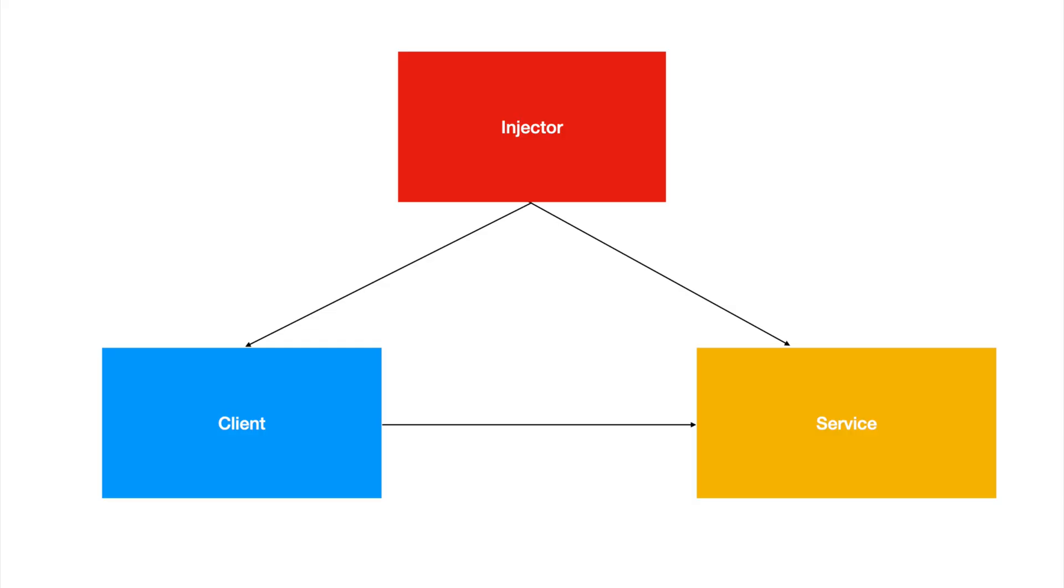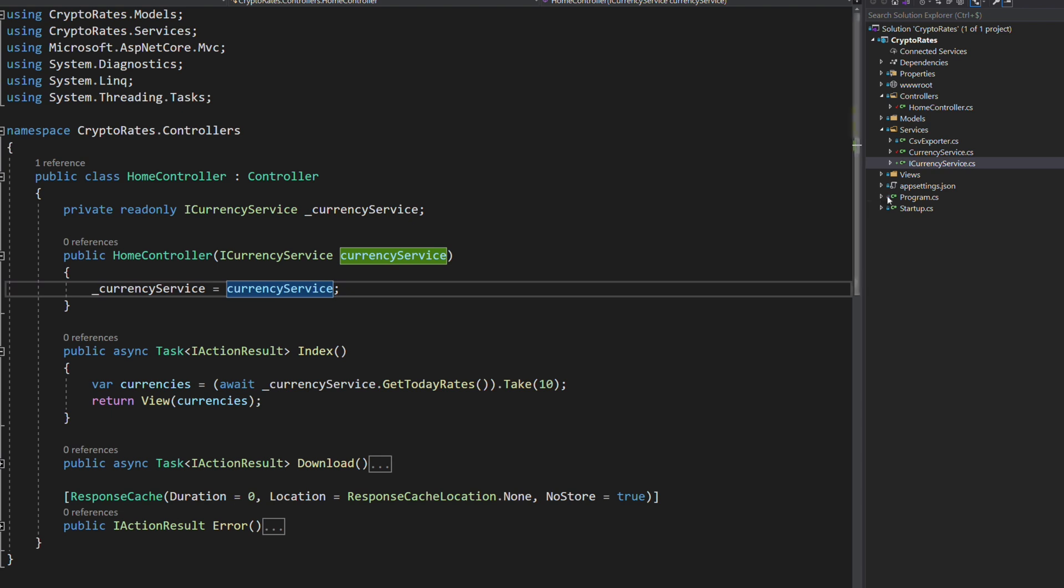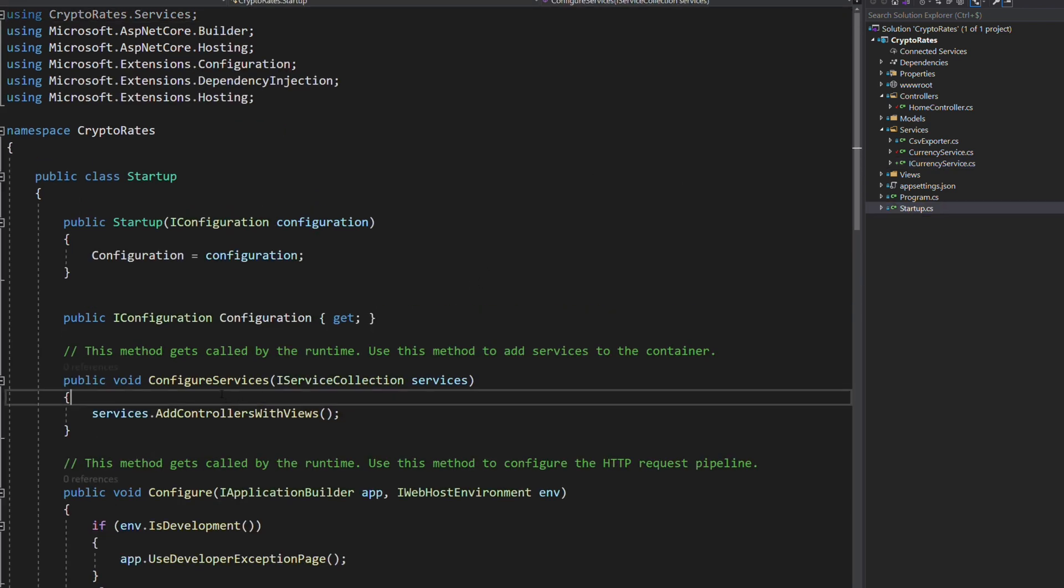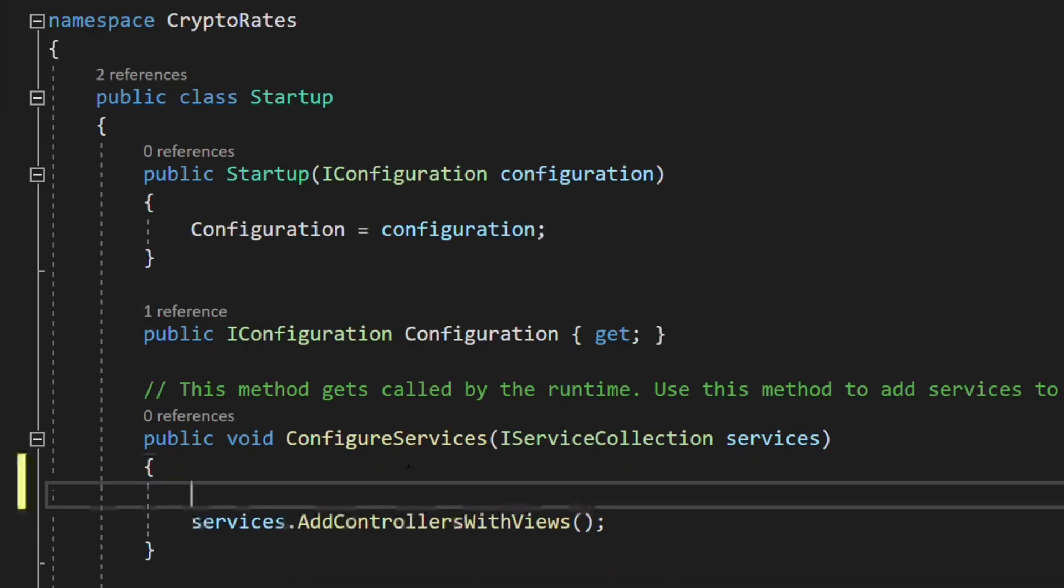How does the DI container know which implementation to create for a given interface? We need to register the dependency with the DI container. In ASP.NET Core, the registration occurs in startup.cs file in the ConfigureServices method.